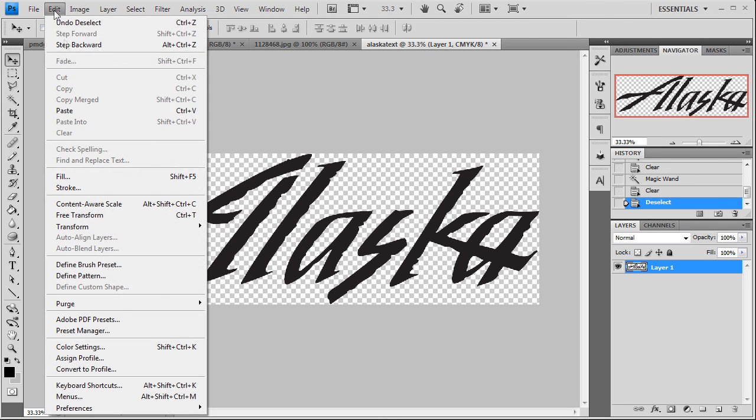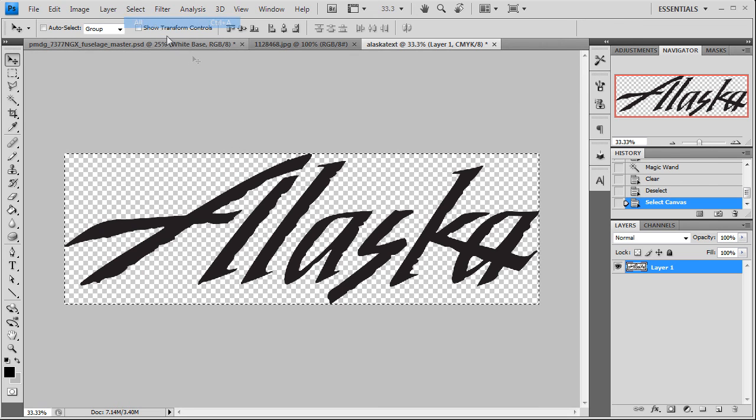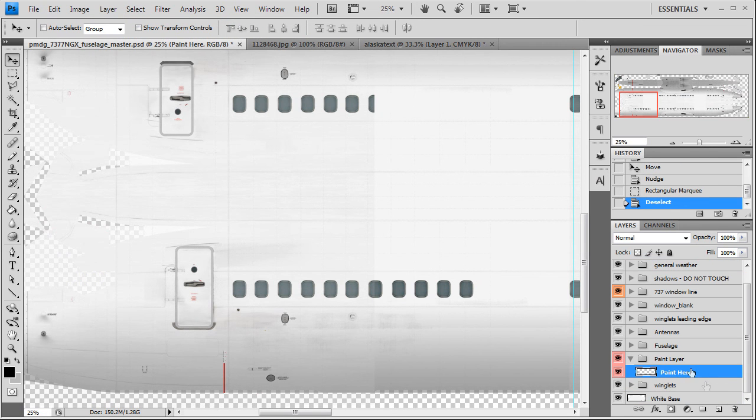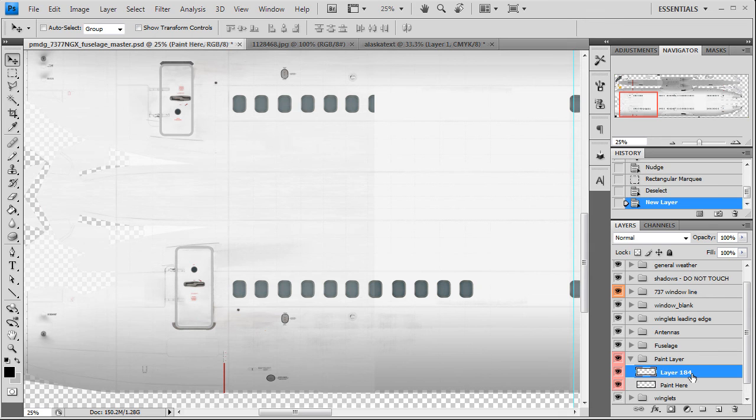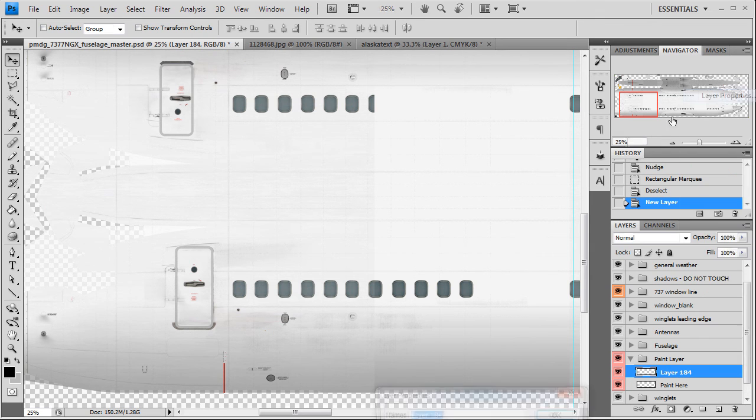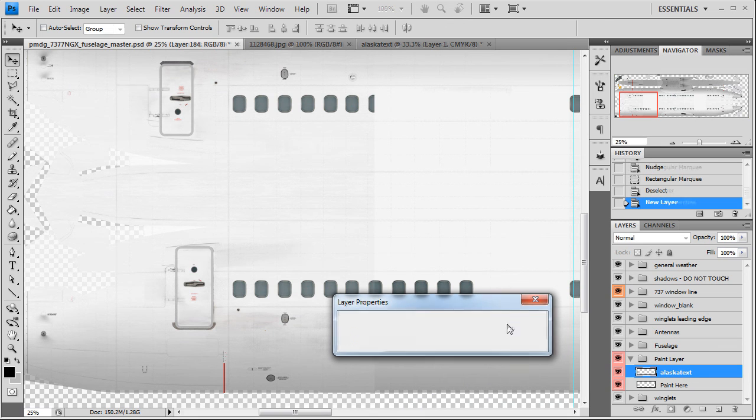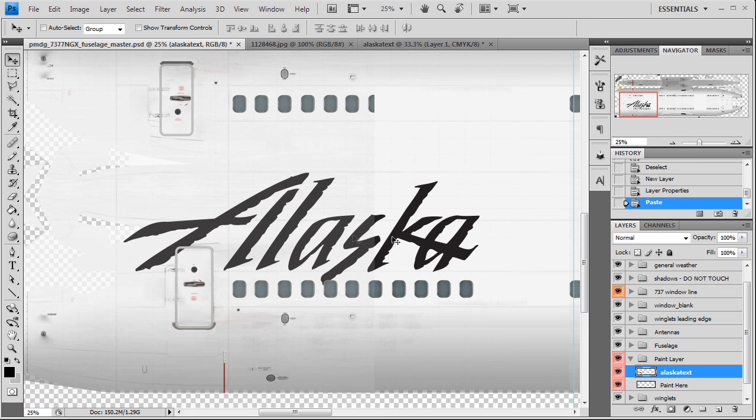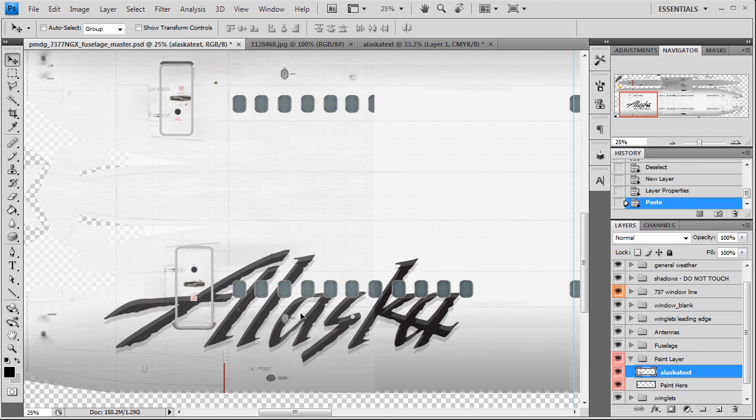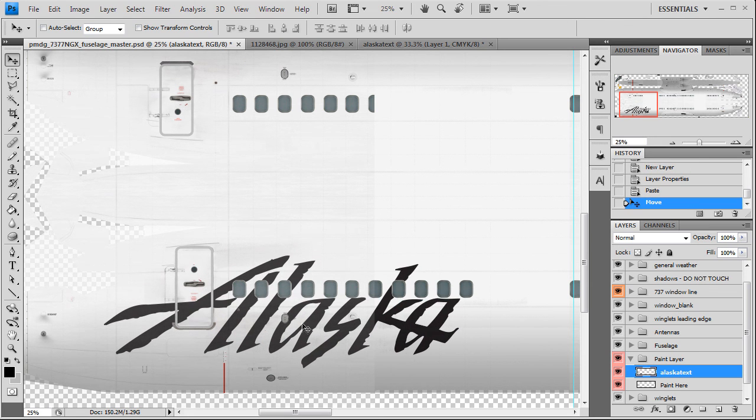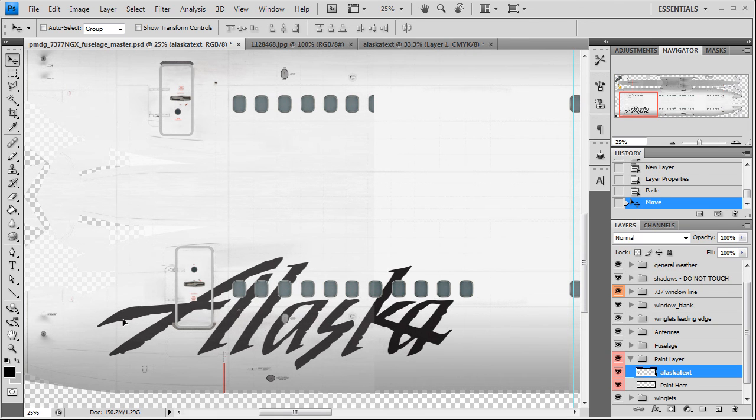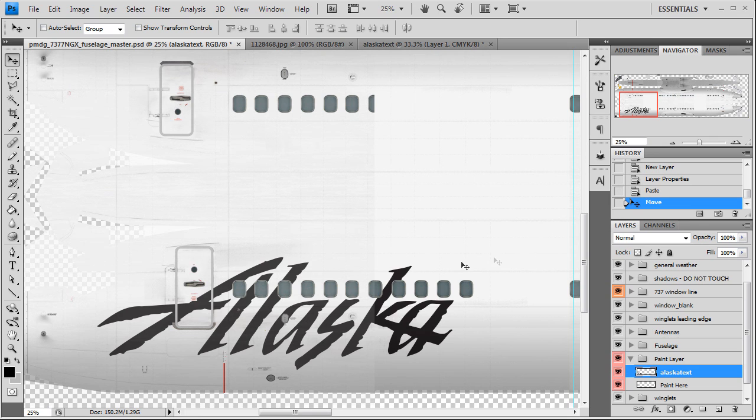We're going to select all, edit, copy. Go over here, go to our paint layer. We're going to make a new layer. You can open up the properties here and we're going to name this Alaska text. Control V to paste it in there. And there you go, that's how big it should be. It automatically does your height for you. Like I said, all you needed was the width. So we'll go halfway of the cockpit windshield here, halfway to the window here, tip to tip.